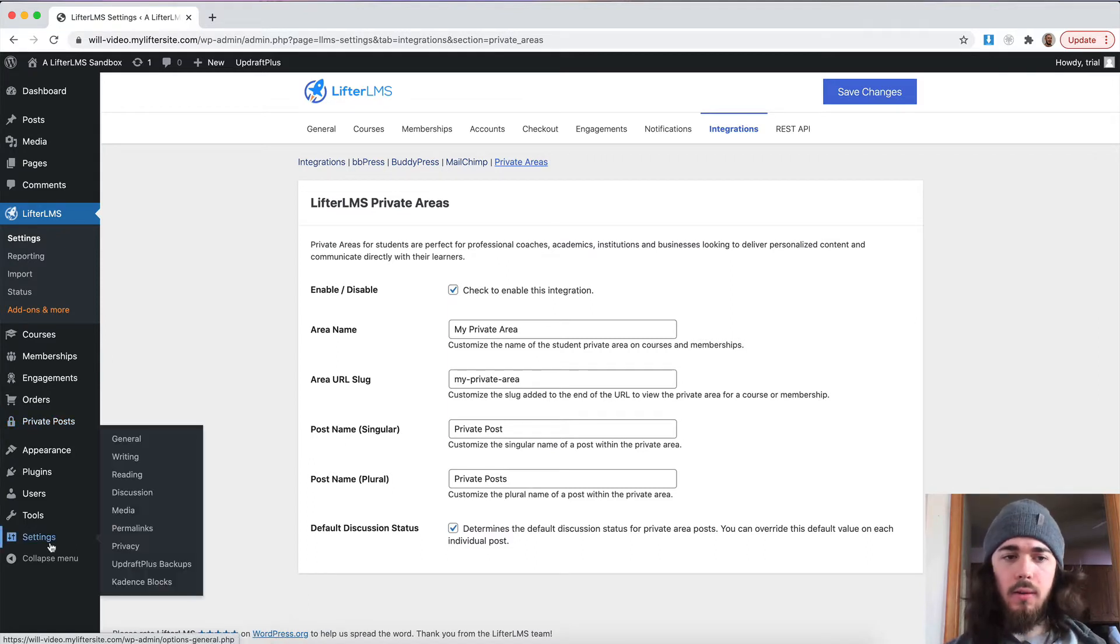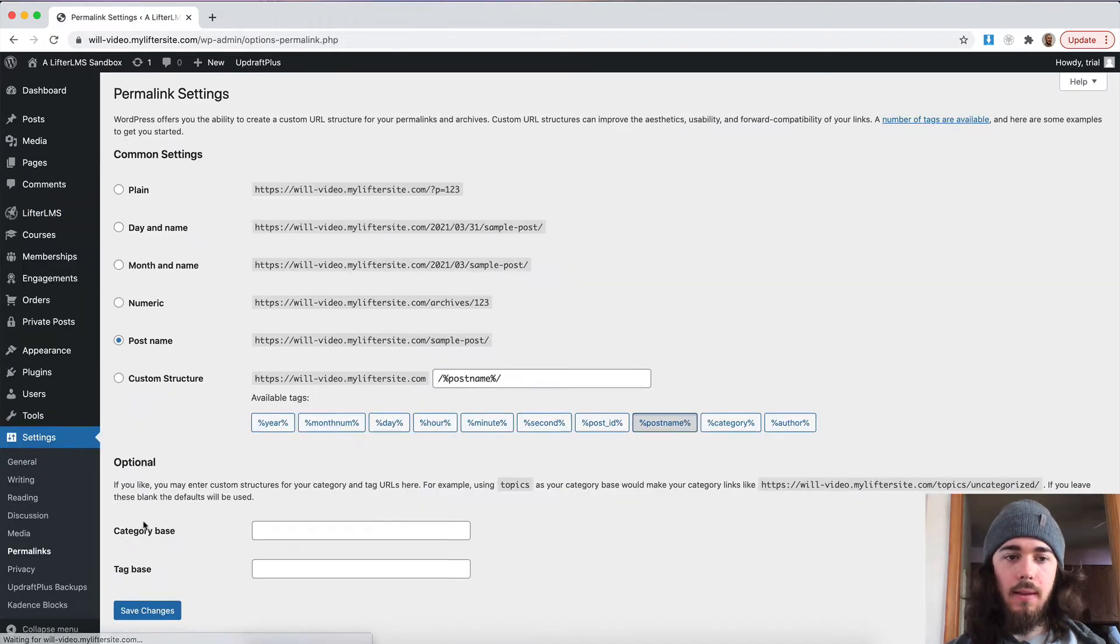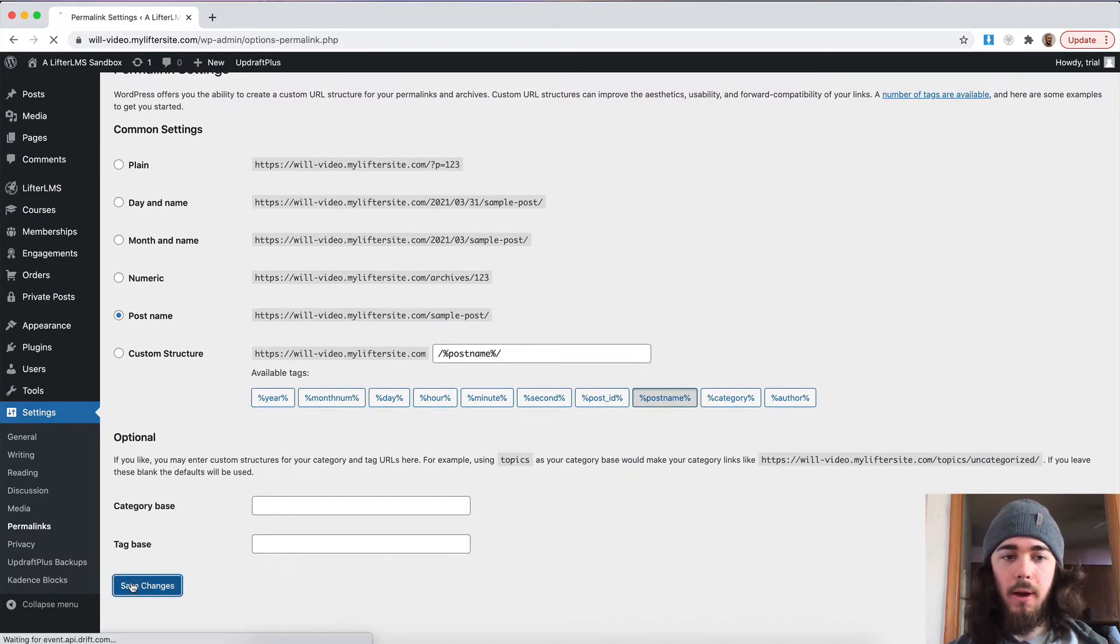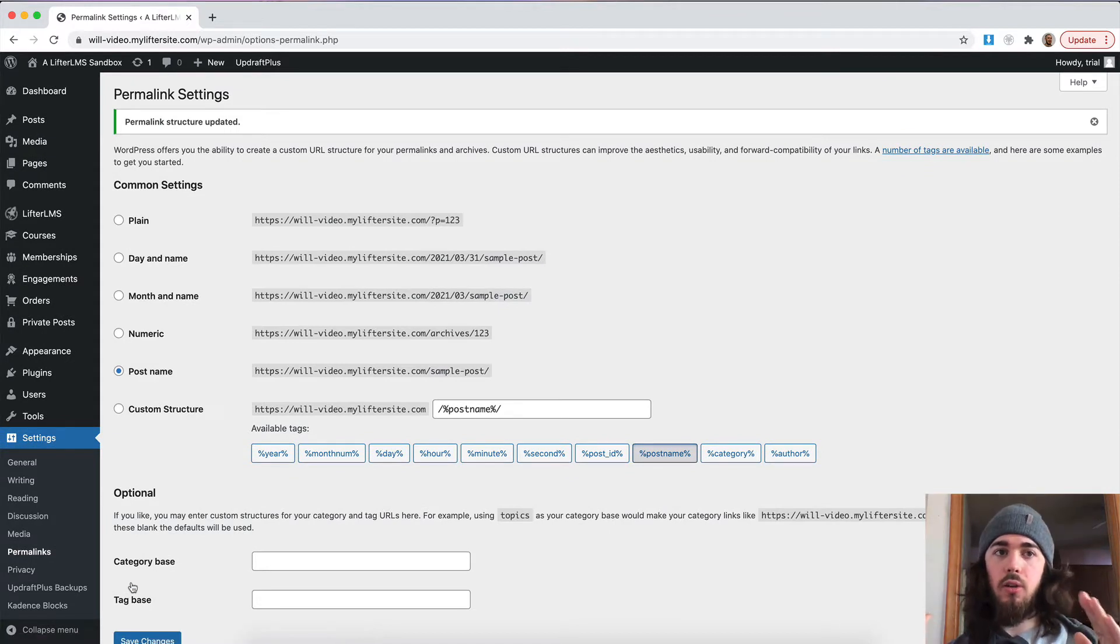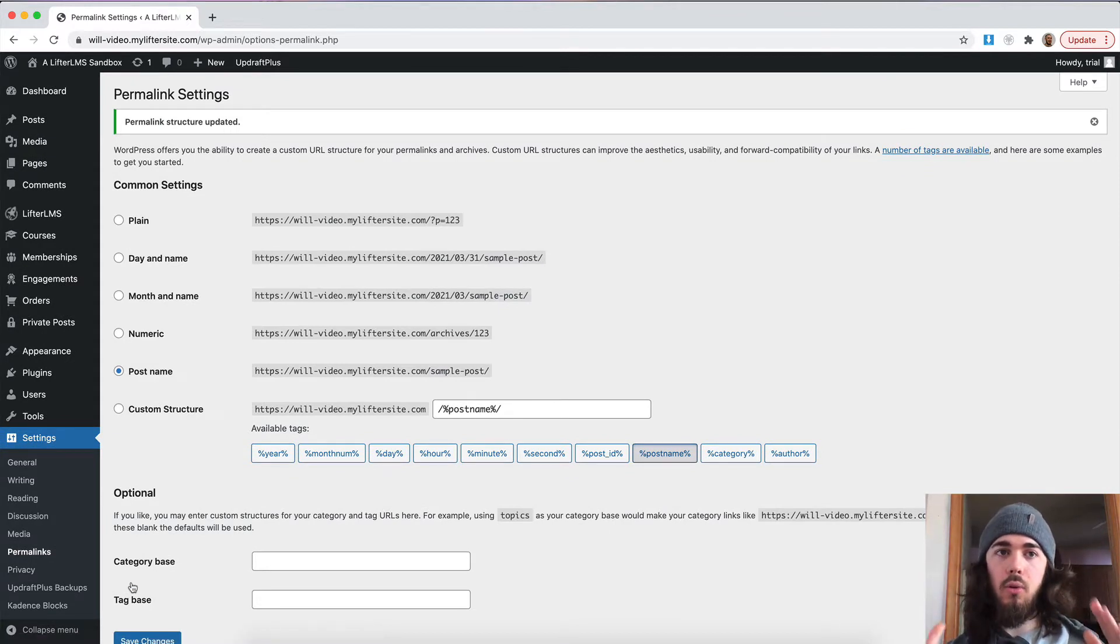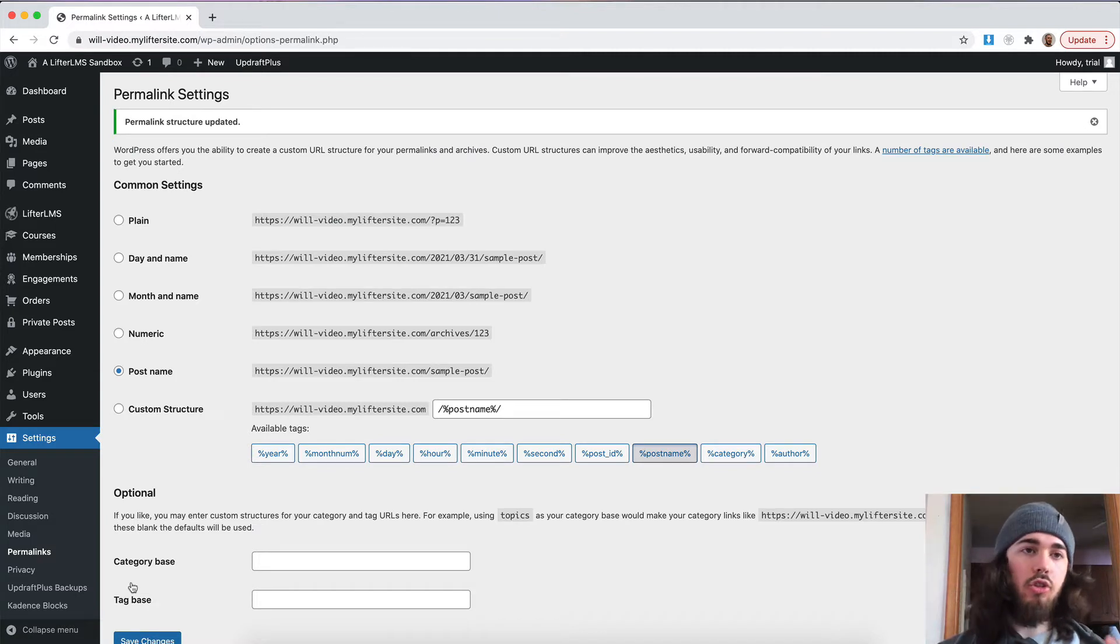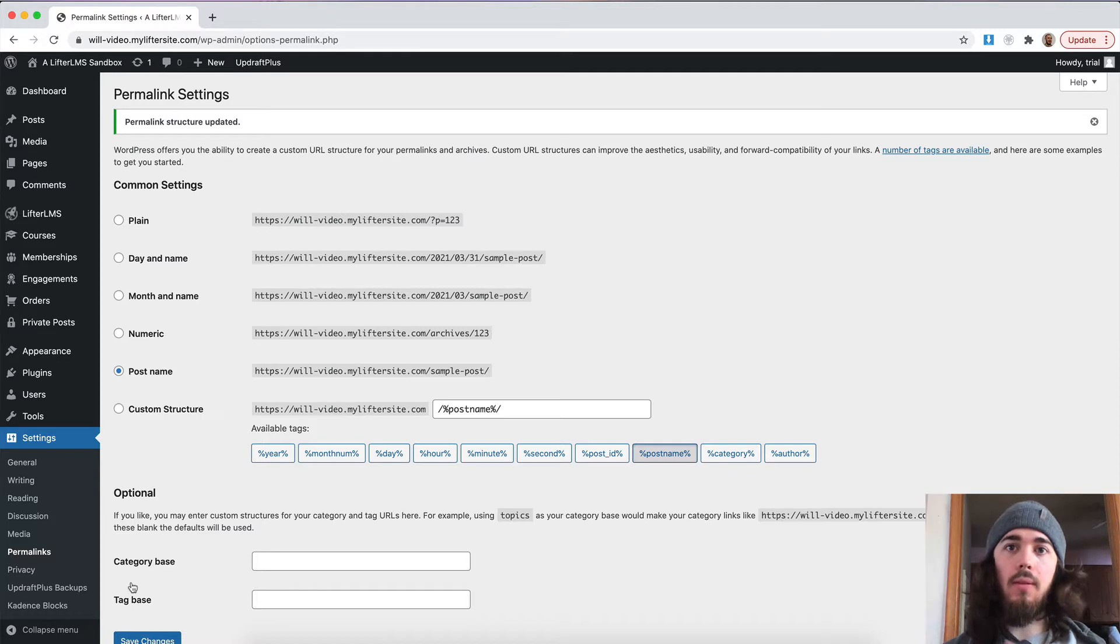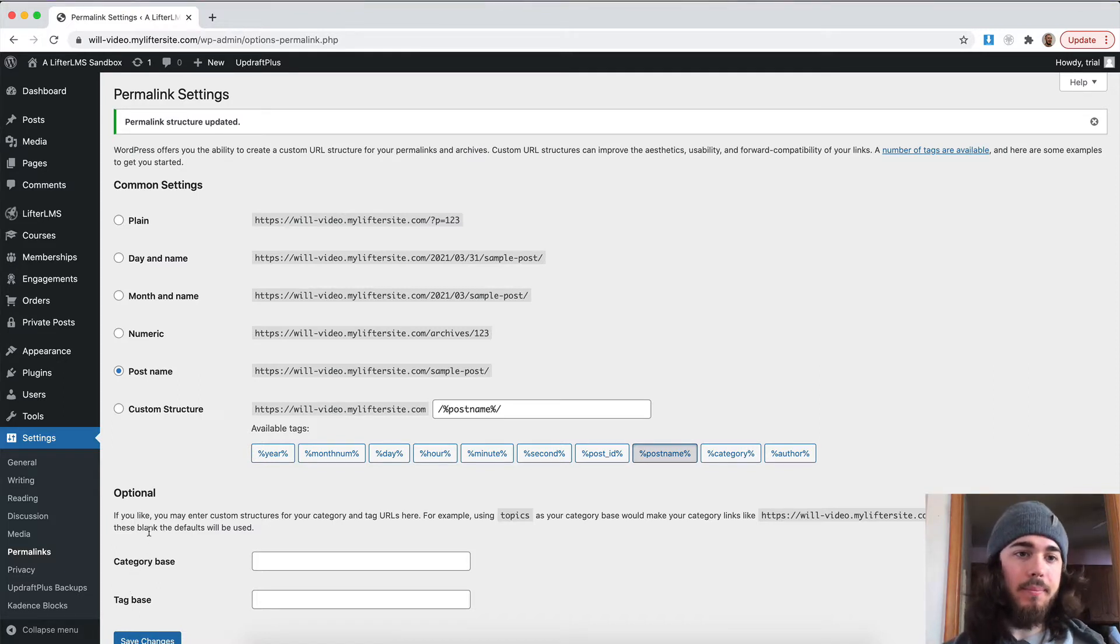And one thing you're going to want to do is go to settings permalinks and then save changes at the bottom. This is just going to flush your permalinks. So, if there's any issues with creating a new URL, this is going to create some new forward slash my private post, things like that. Just want to flush your permalinks to make sure the site is up to date with all of the links you have created and you're not going to get 404 errors or anything like that.